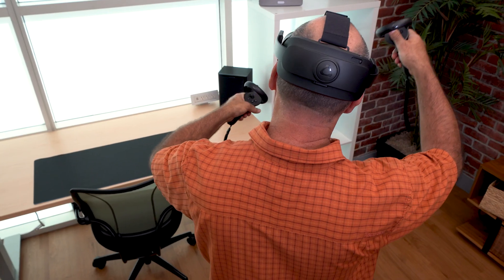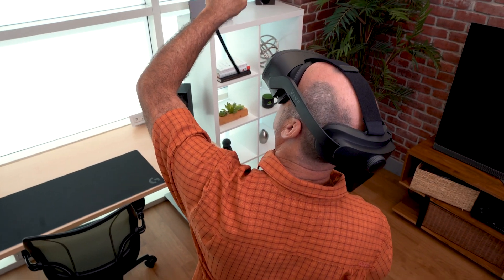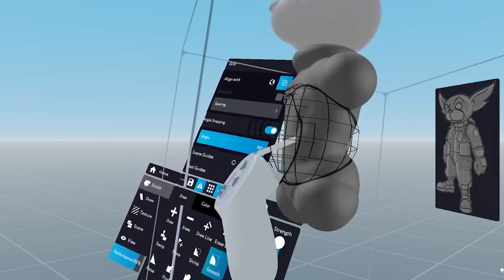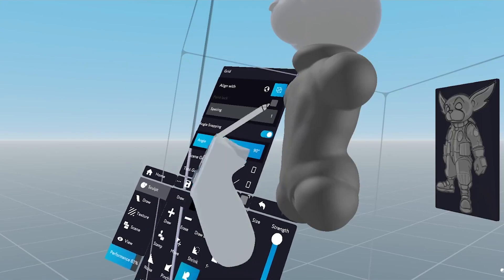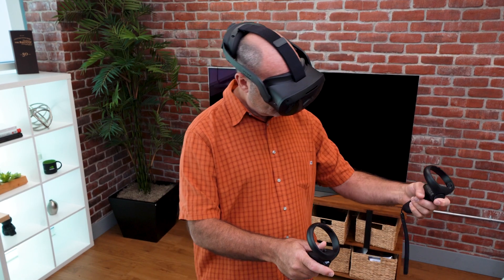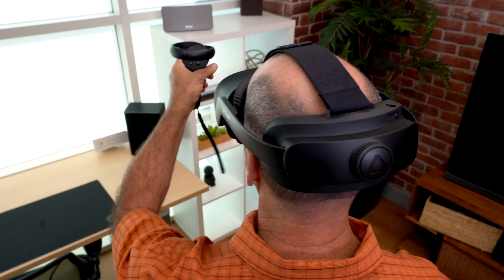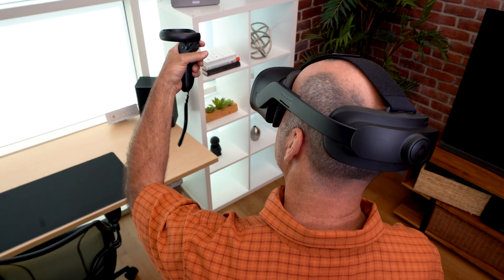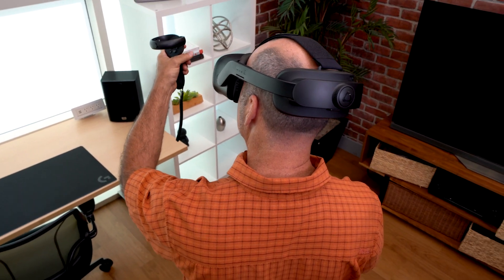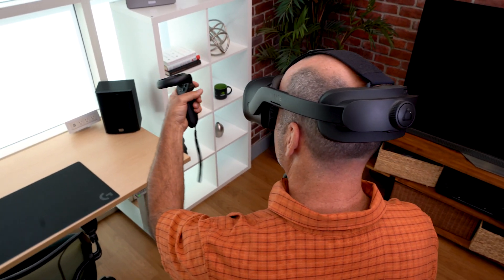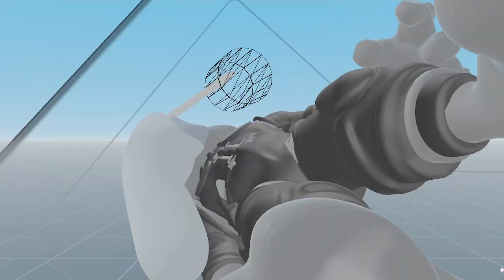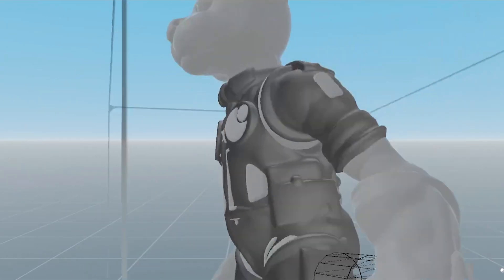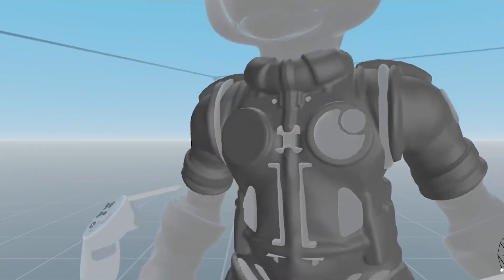NVIDIA's CloudXR solves these problems by cutting the cord. Now, a Masterpiece Studio Pro artist can work with a tetherless, portable headset such as the HTC Vive Focus 3, shown here, without the need for tracking stations or any of the other usual hassles of setting up a VR space.